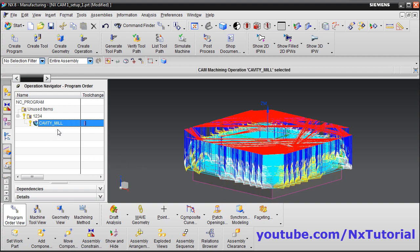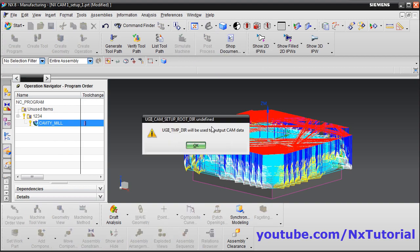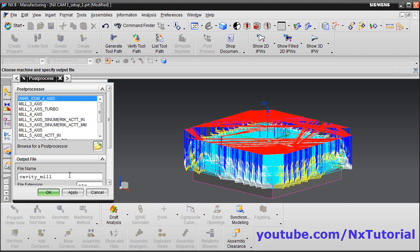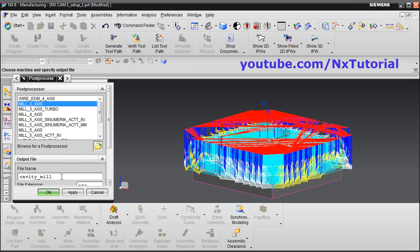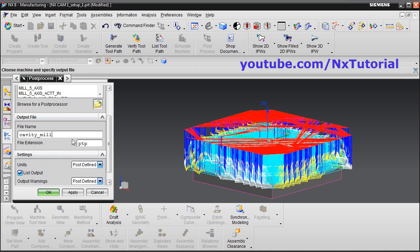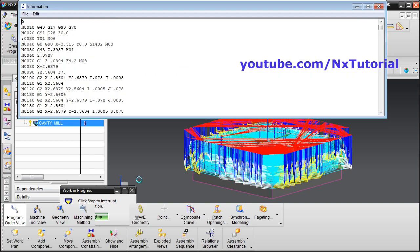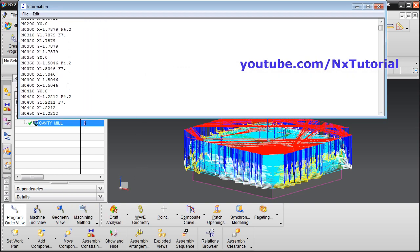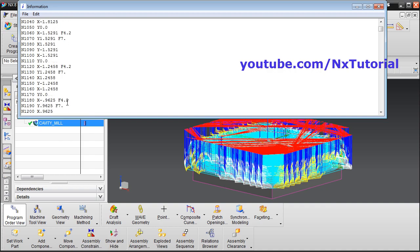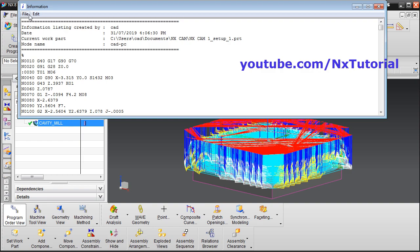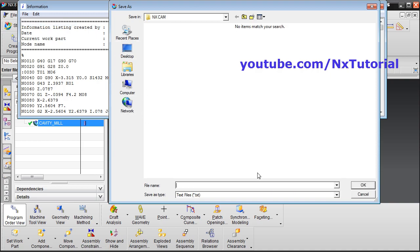To create an output NC program, select the program and click Post Process, then click OK. Select the type of machine — for example, a three-axis milling machine. Give a name and extension to the file and click OK. The output program is generated for the VMC. You can save this program by clicking File, then Save As, and providing the desired name and extension.